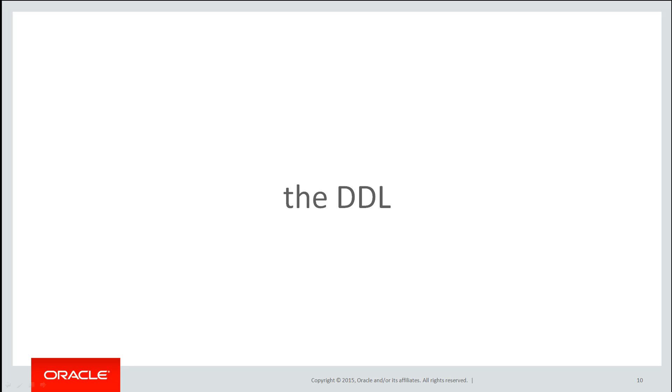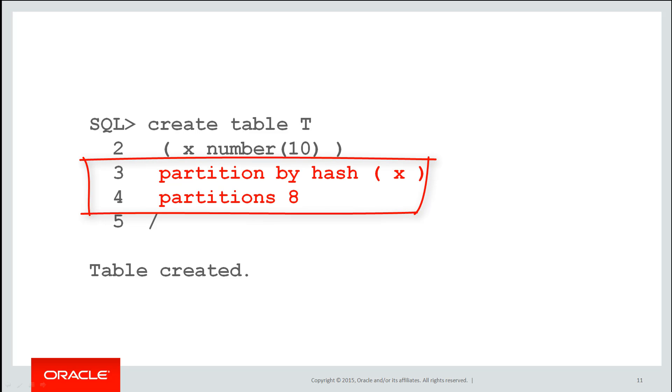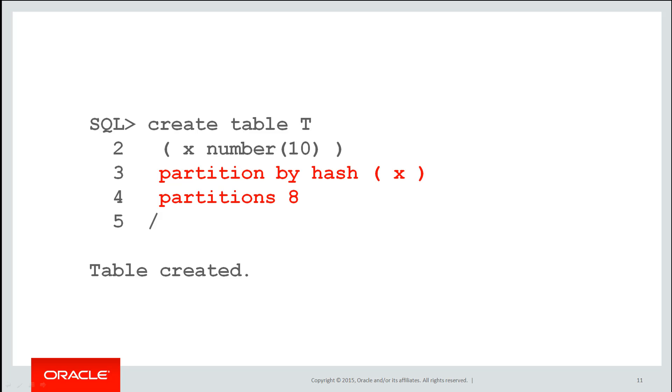Let's look at the DDL. It's very simple. Here's my table called T. If I'm going to hash partition it, I simply do partition by hash, choose a column or columns, and then nominate the number of hash partitions. I can explicitly list the partitions if I want to, but this is a much easier way. Just give me eight partitions.